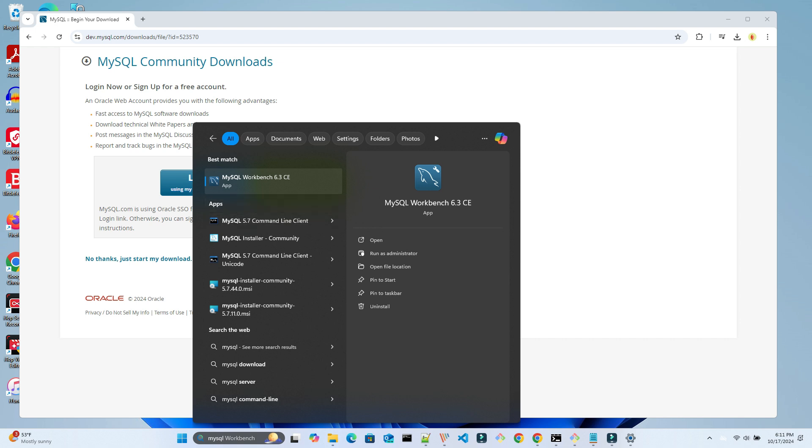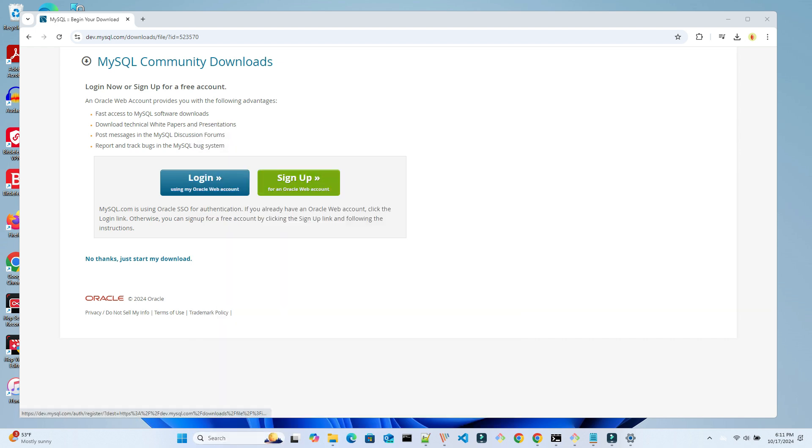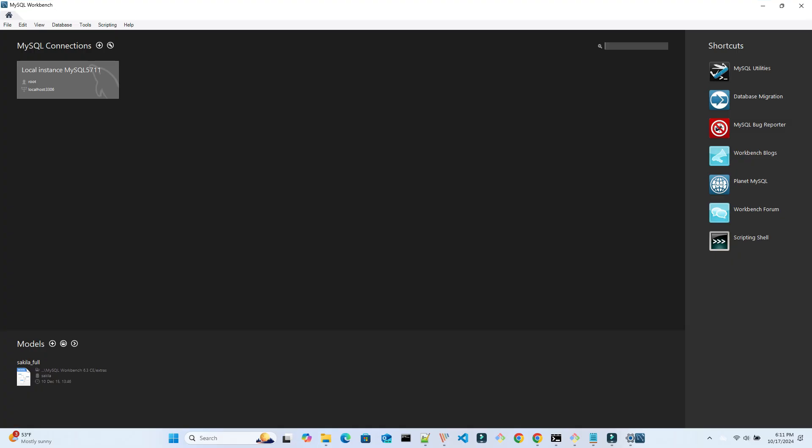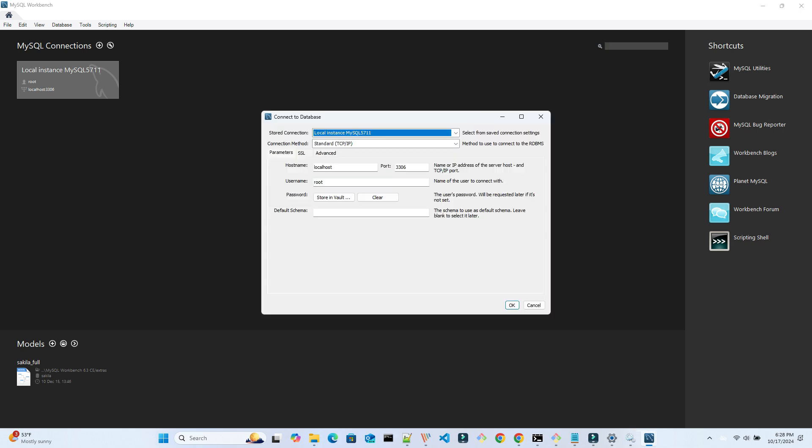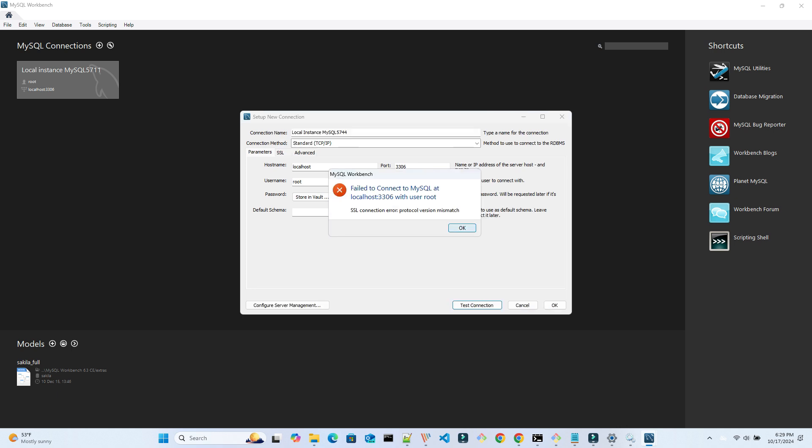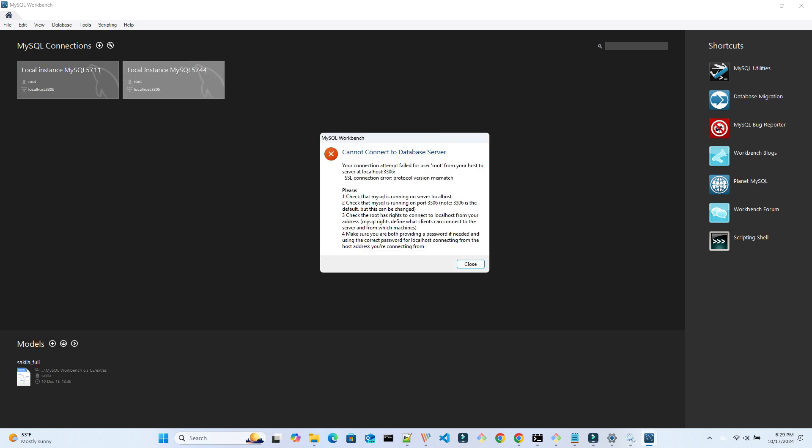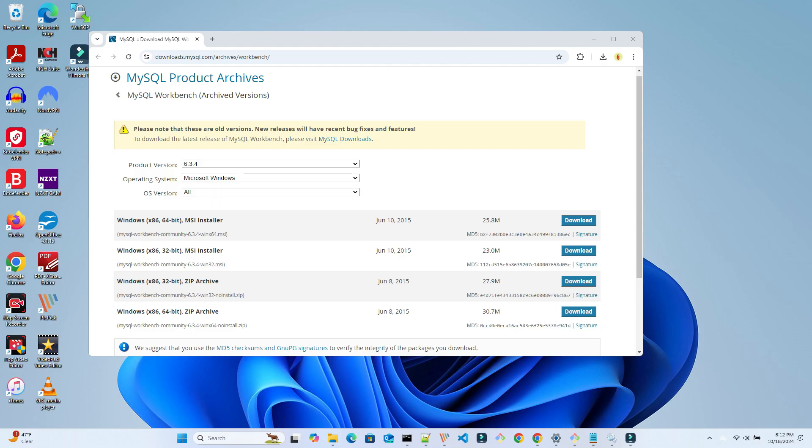Workbench version 6.3.6 is currently installed. We restart and try to connect either using the current connection or creating a new one. Here is how we create a new connection. We choose a name, fill out localhost for a hostname, and use the root account. When testing our connection, we get this SSL protocol version mismatch error. The root cause is that our Workbench version does not work well with our database version. The version that does work with 5.7.44 is Workbench 6.3.4.